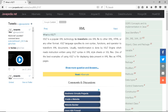What is XSLT? XSLT is a popular XML technology to transform one XML file to other XML, HTML, or any other format. XSLT language specifies its own syntax, functions, and operator to transform XML documents.